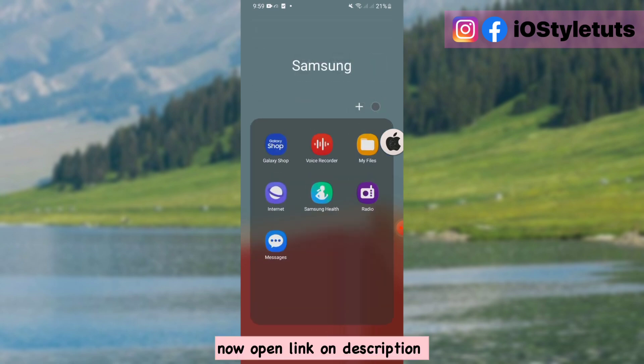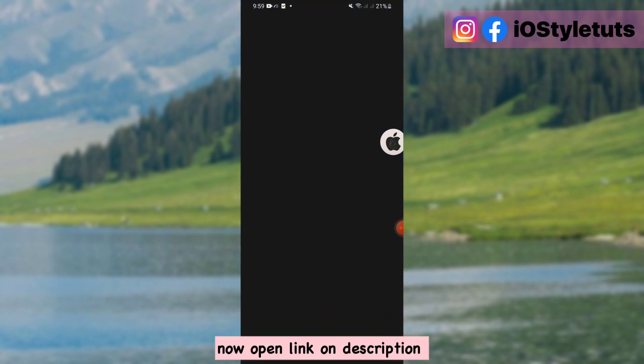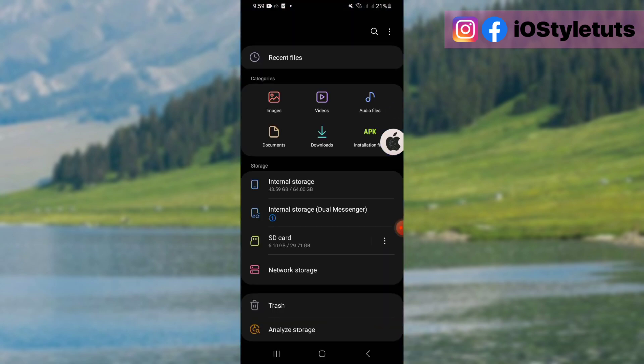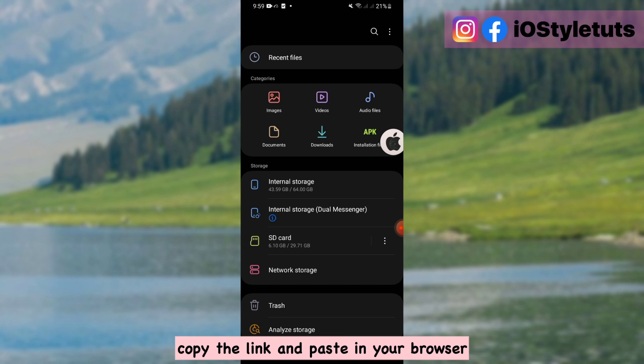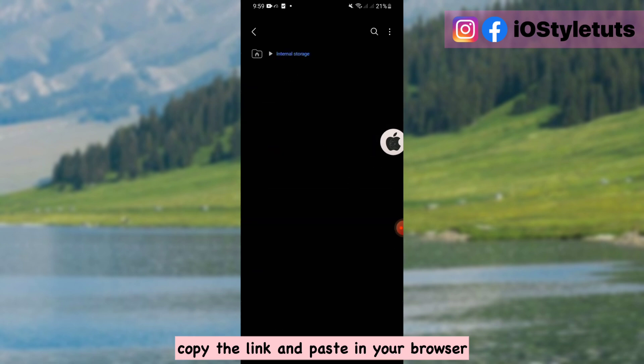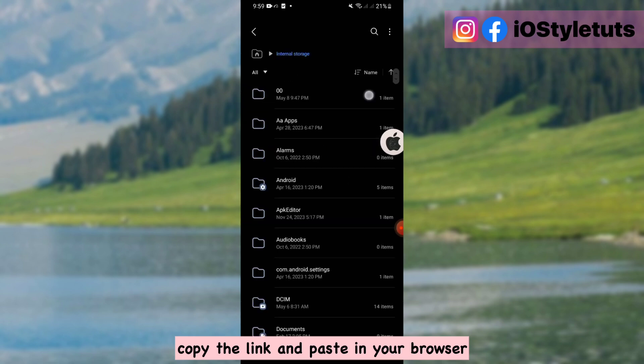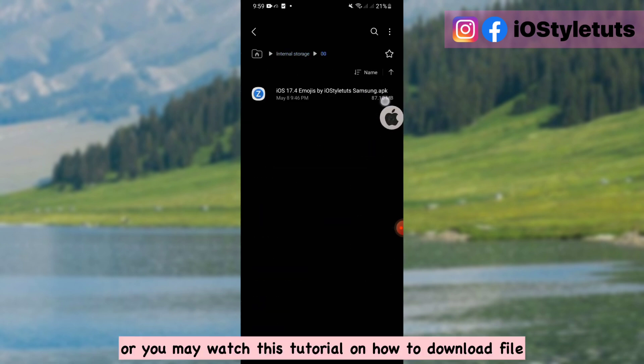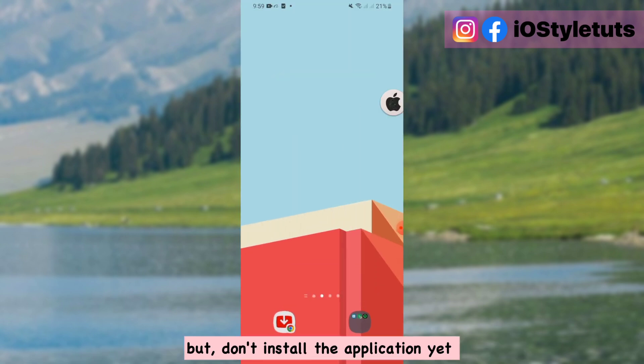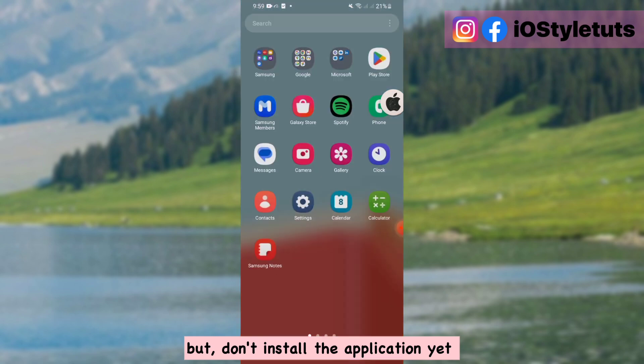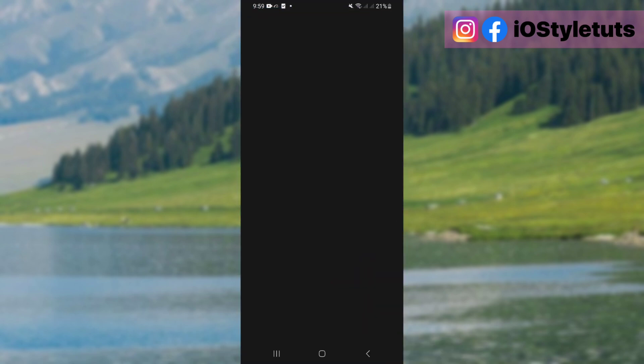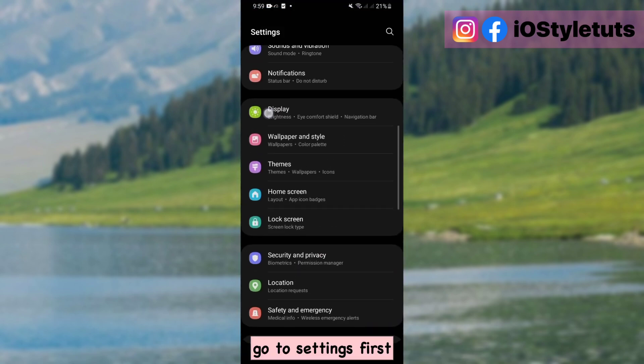Now open link in description. Copy the link and paste in your browser, or you may watch this tutorial on how to download the file. But don't install the application yet. Go to settings first.